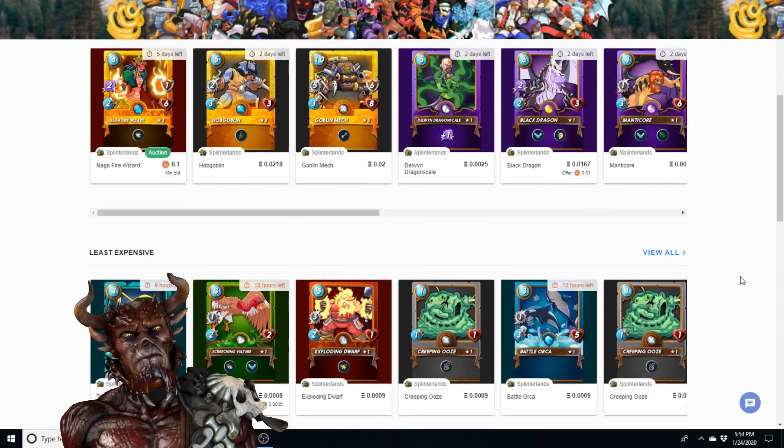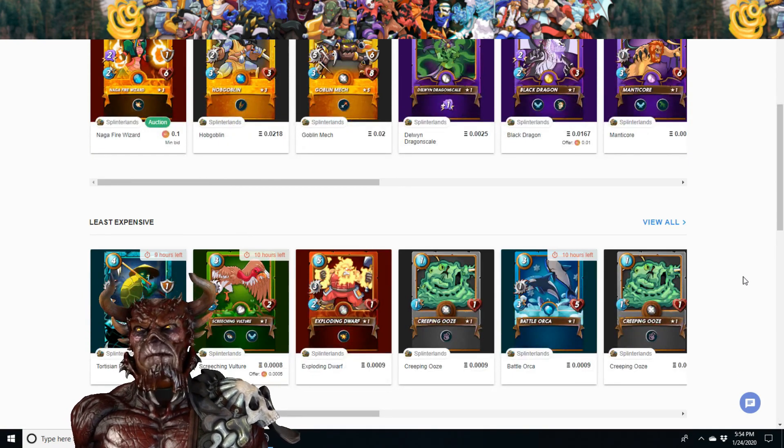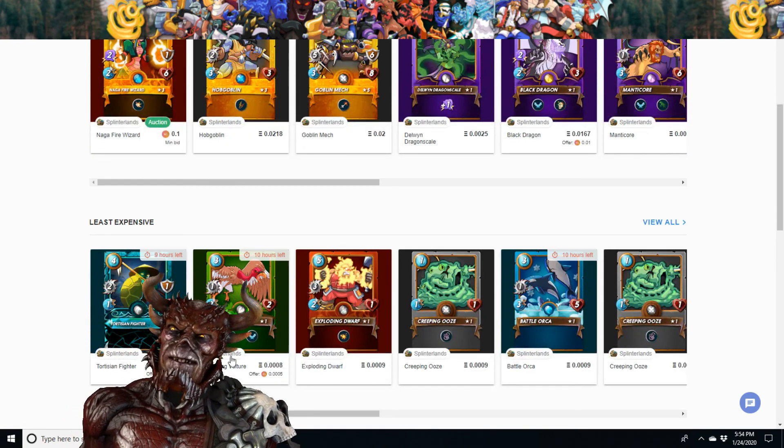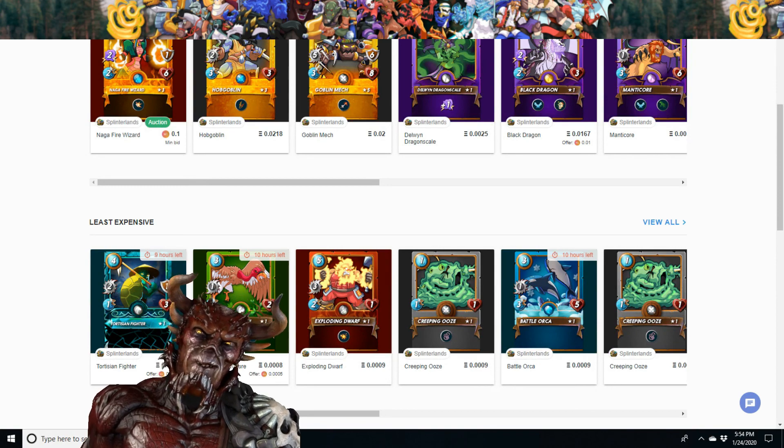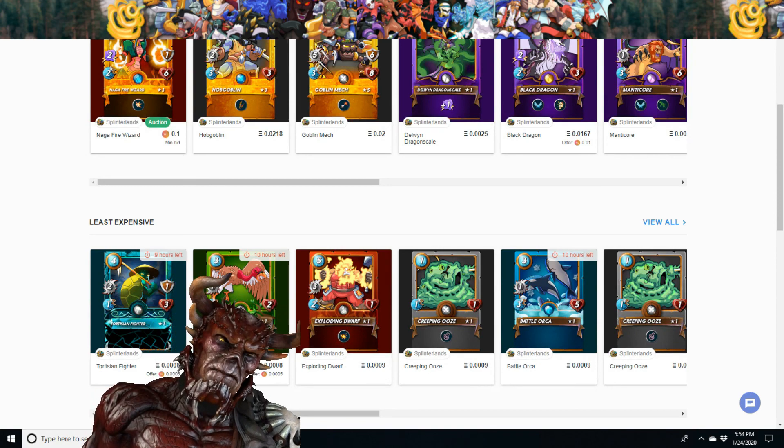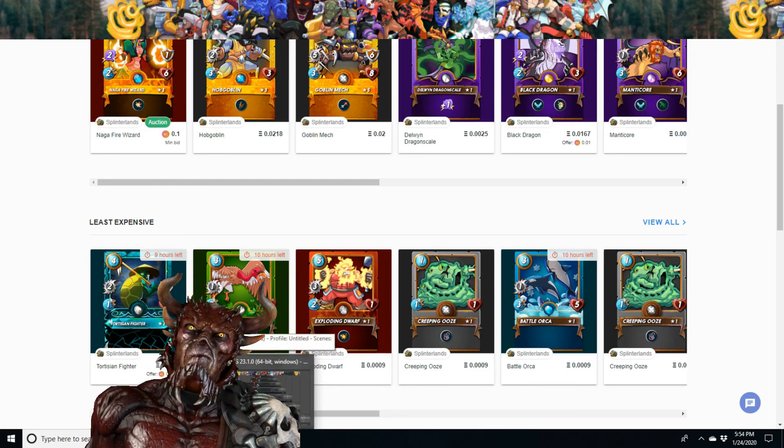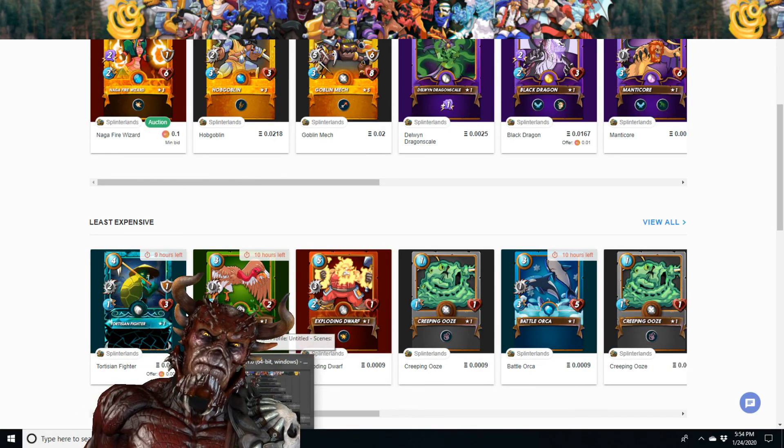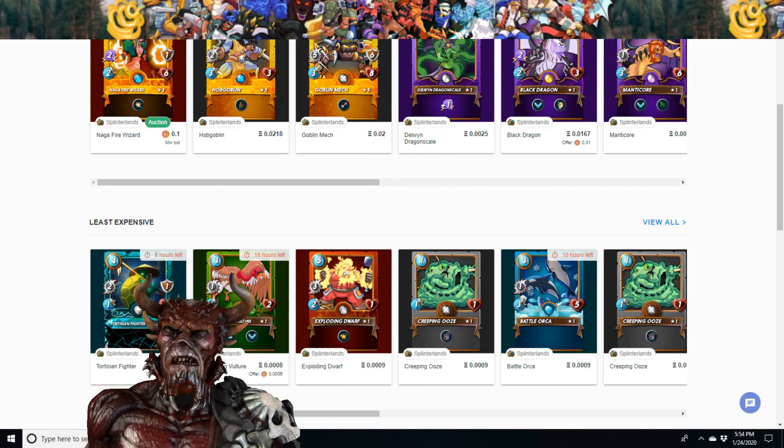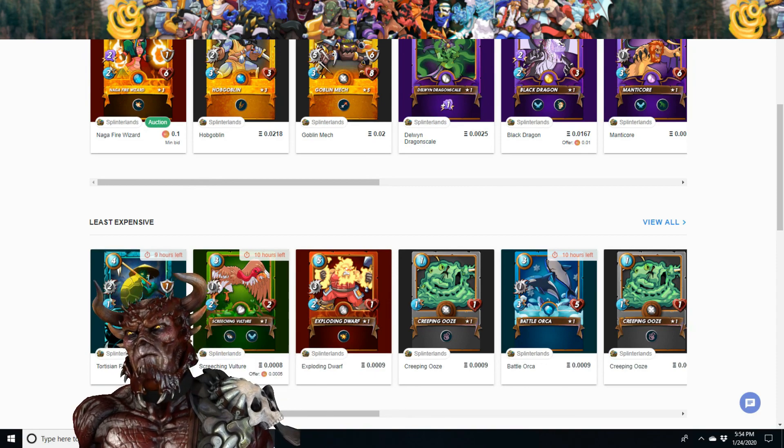So go check out OpenSea today and again, congratulations to Michael B on winning that alpha gold foil Selenia Sky. See you again tomorrow for more Splinterlands.